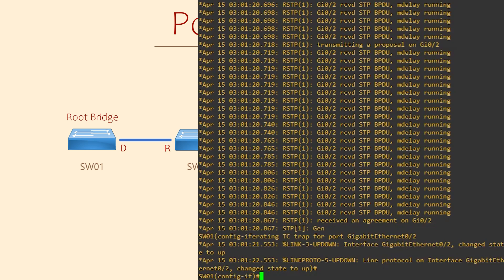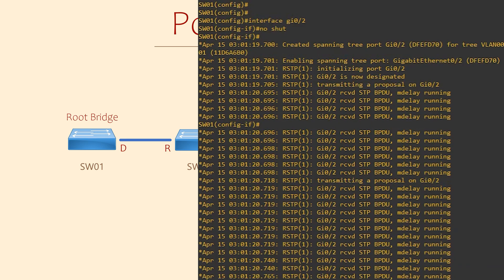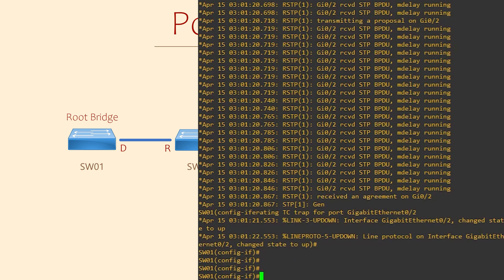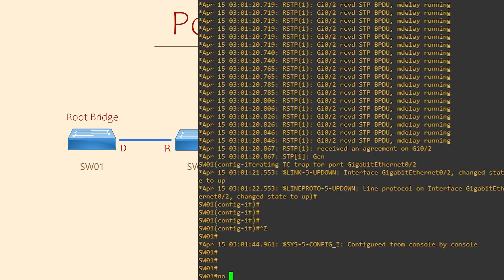And that's done. See how much faster that was with RSTP? We can go back and look at a few of the steps it took, such as selecting designated as the port role and sending the RSTP proposal. Of course, you should always remember to disable any debugs when you're done troubleshooting.